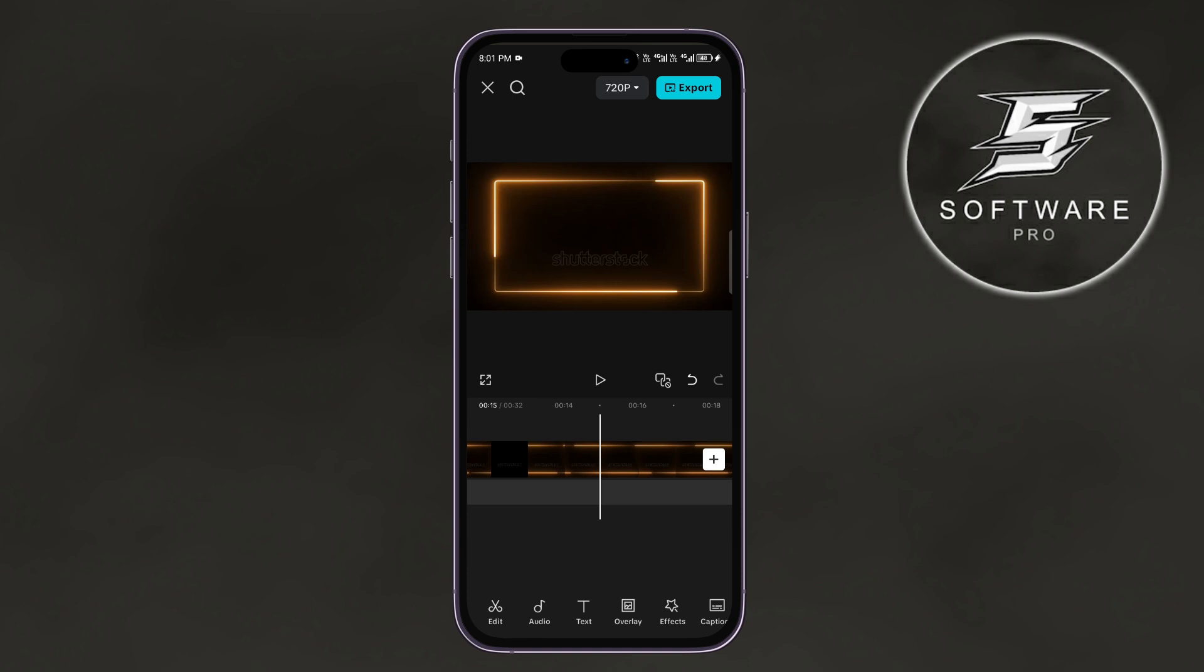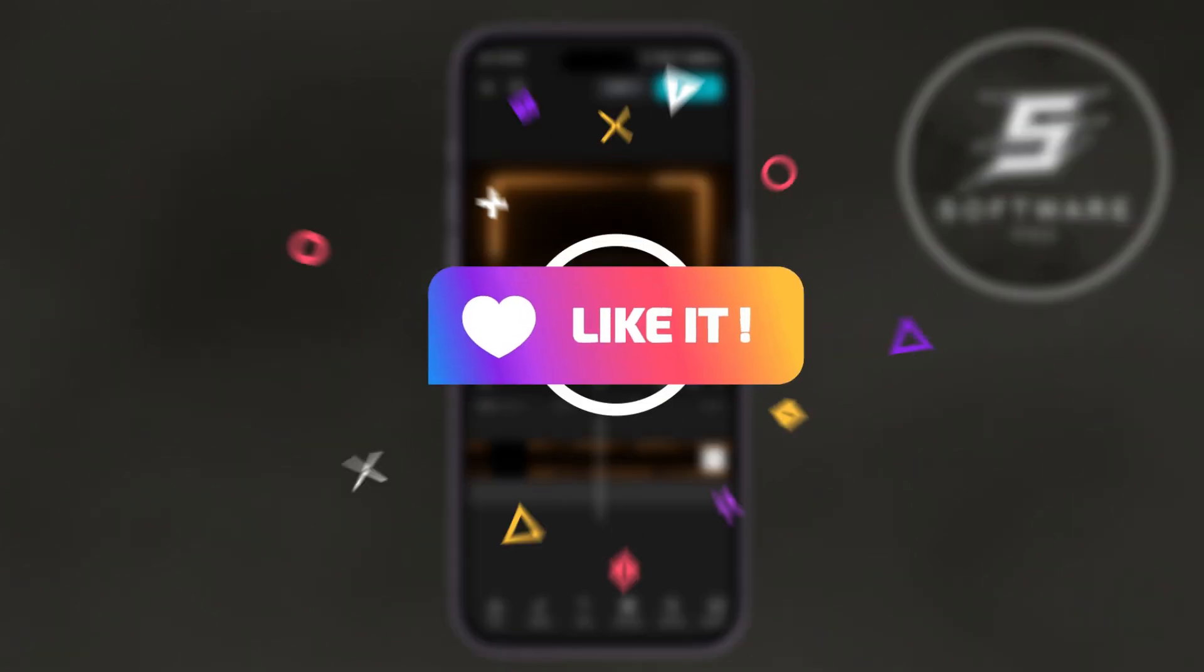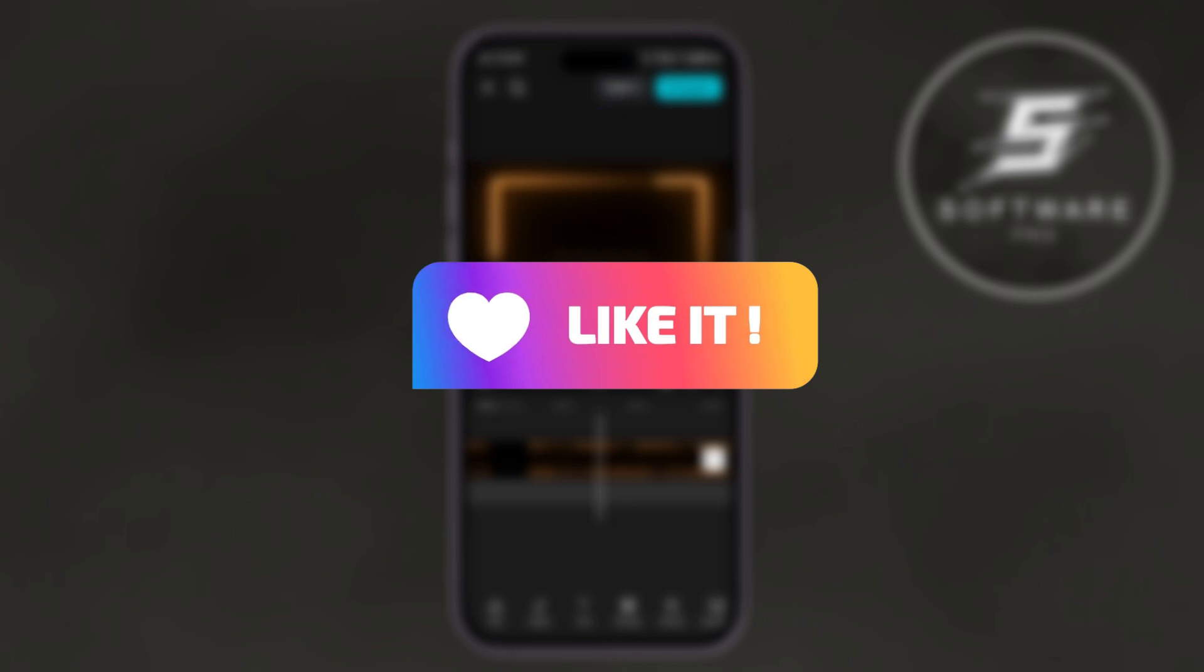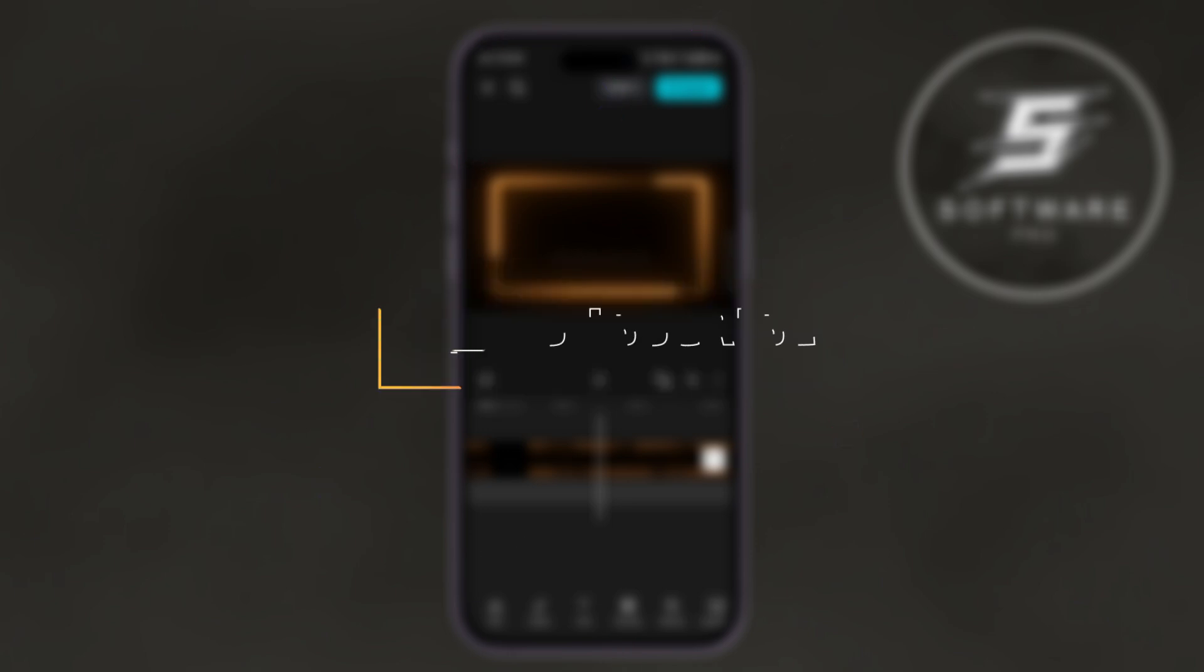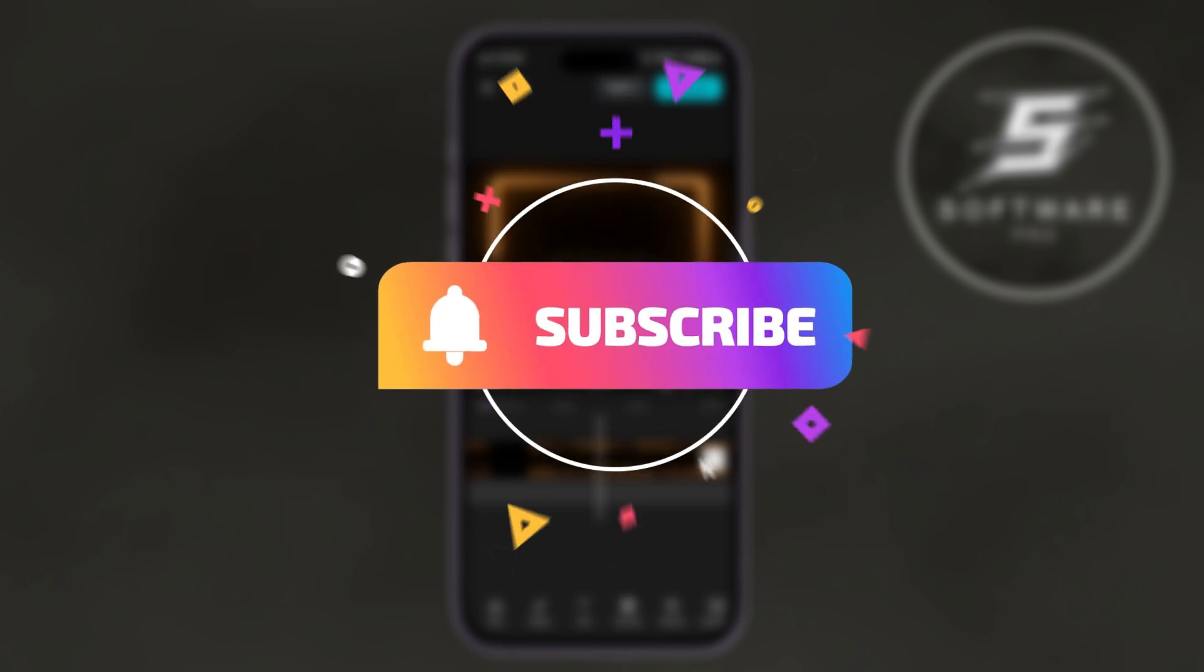Once you are satisfied with how your loop looks, you can save and export your video. And if you found this video helpful, please like it, and don't forget to subscribe to this channel. Thank you.